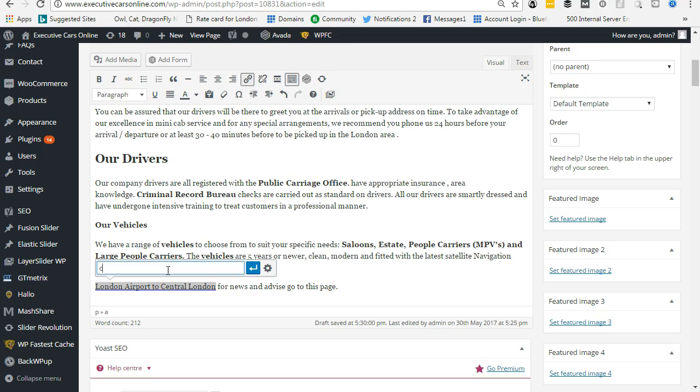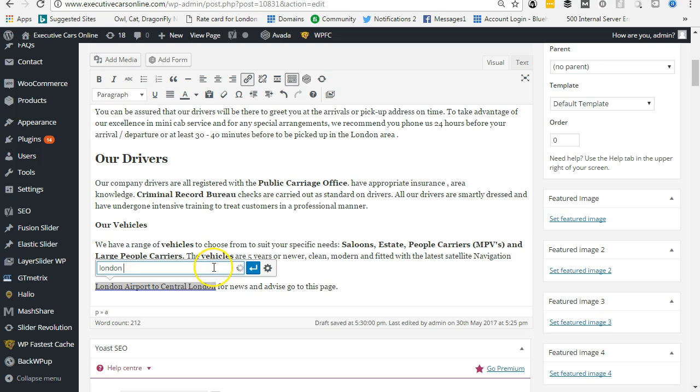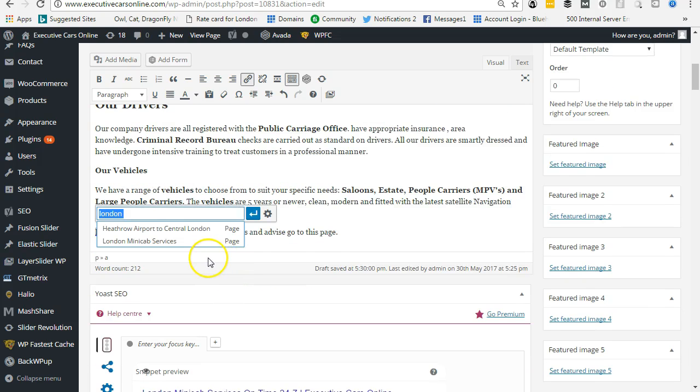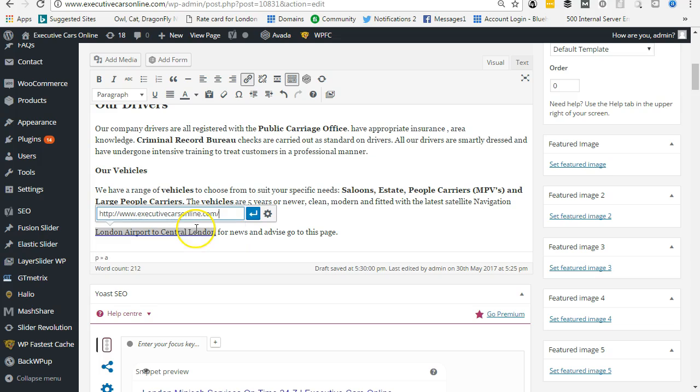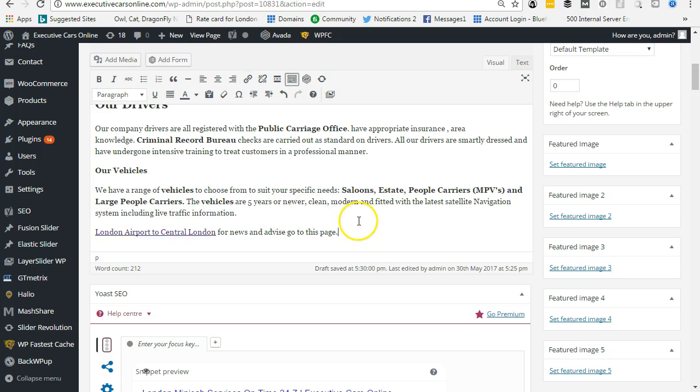or even London Airport. And we are searching here, just coming through any second now. Heathrow Airport to Central London - that's the one we want. Just hit return. Basically we have a link: London Airport to Central London for news...